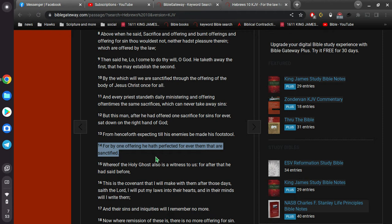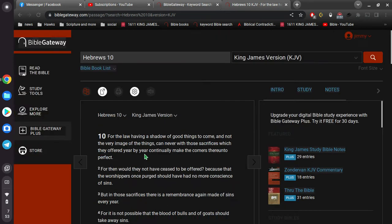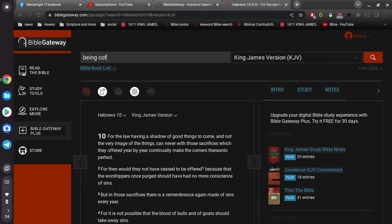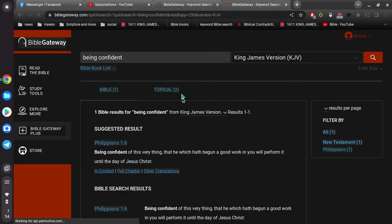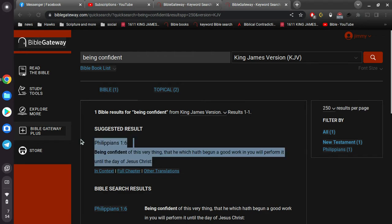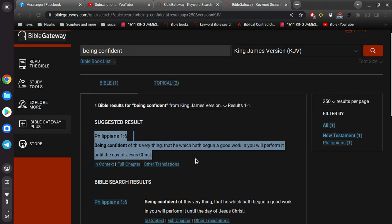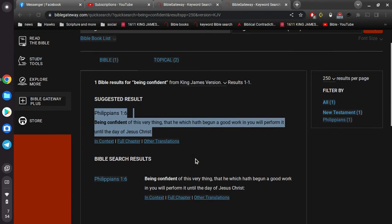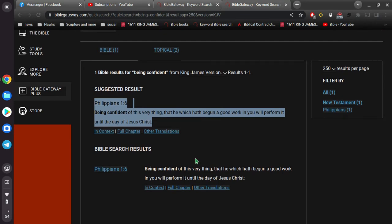And for by one offering he has perfected forever them that are sanctified. Okay, them that are sanctified are those of us that are born of the Spirit of God. That which is born of the flesh is flesh. That which is born of the Spirit is spirit. All right, so once you are born of the Spirit of God, you are sanctified. You are perfected forever because you have the perfect Spirit in you.